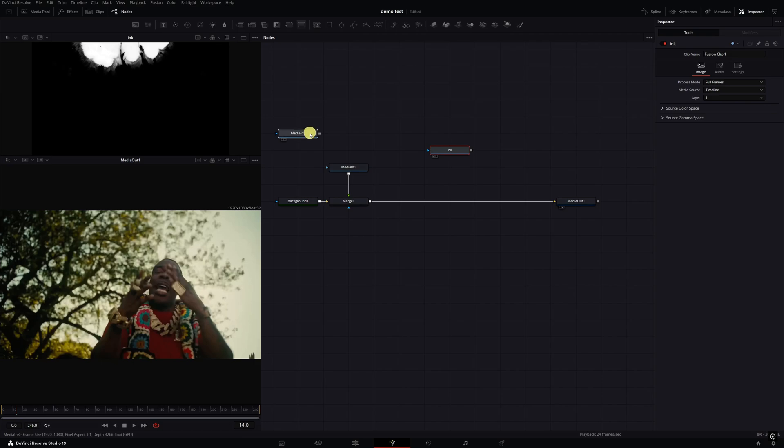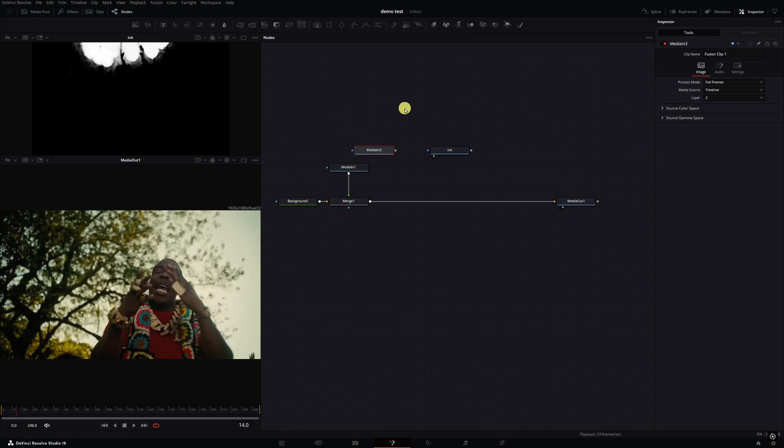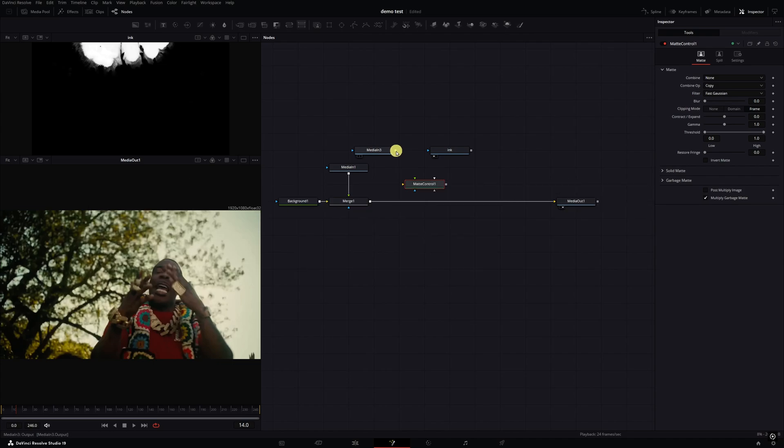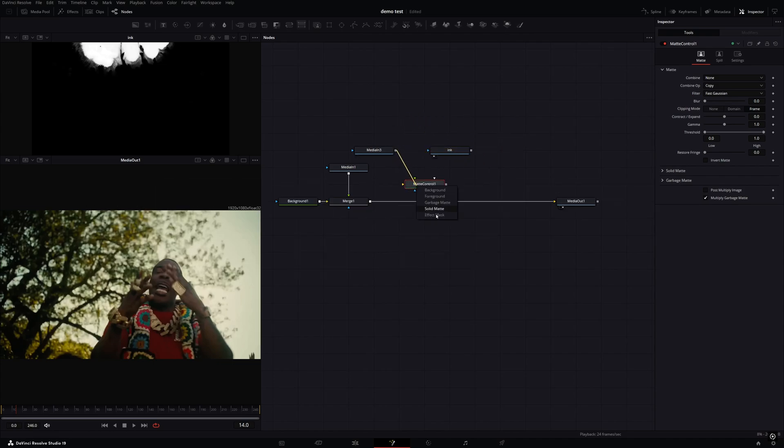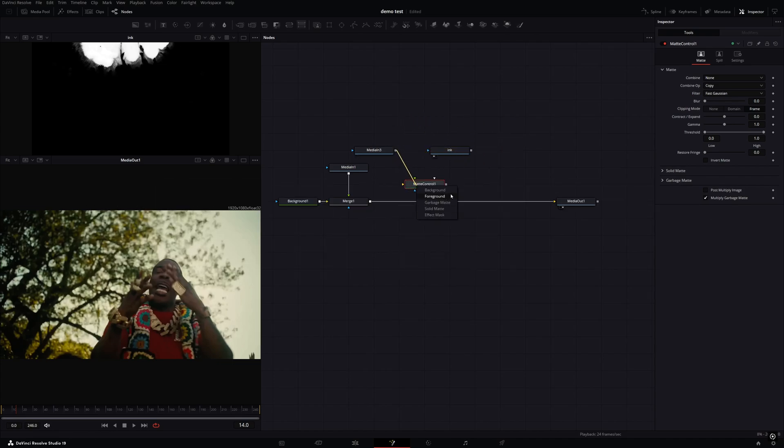We're gonna set up the transition between media three and the ink clip. To set this up, we're gonna go up here to the top and grab a track map. You're gonna right click the media three and connect it to the track map. You should get this little menu if you right clicked. You're gonna connect it to the background.